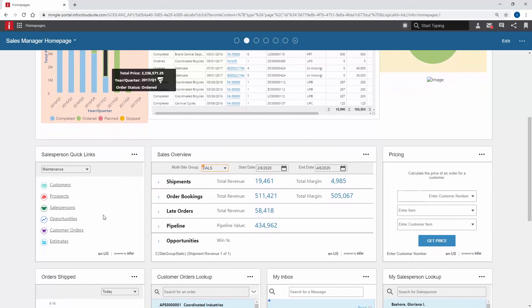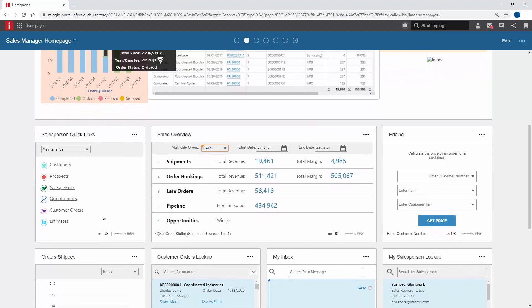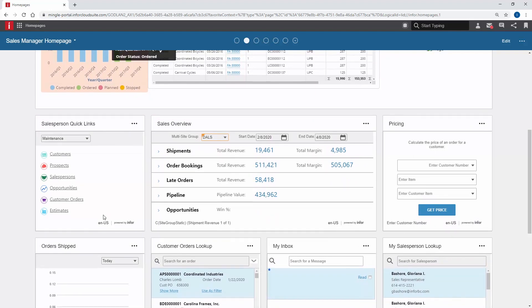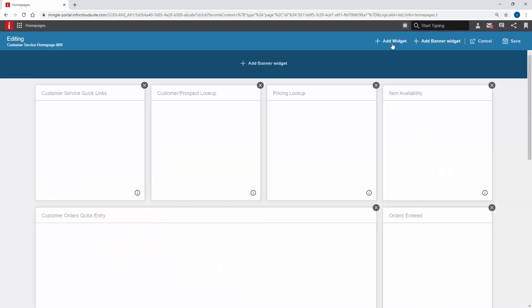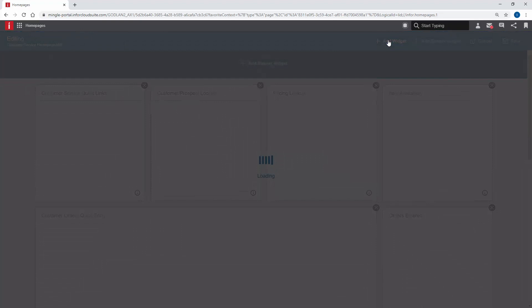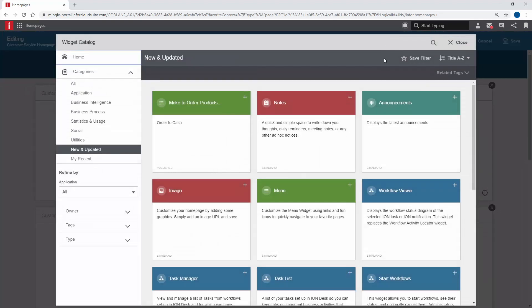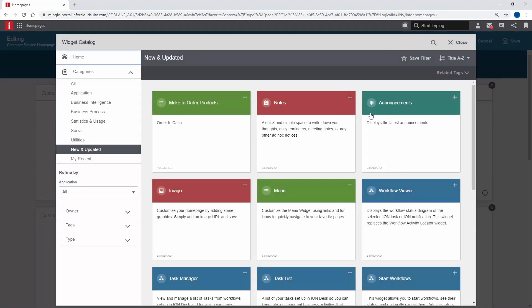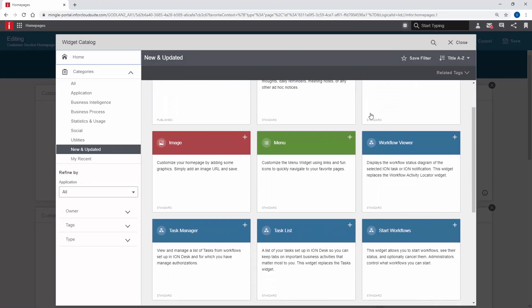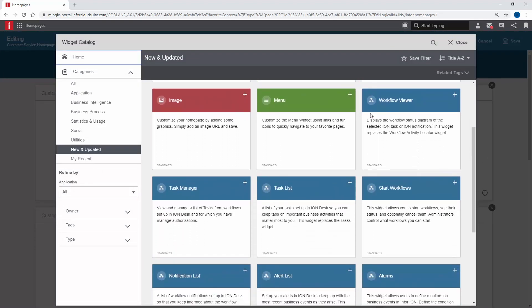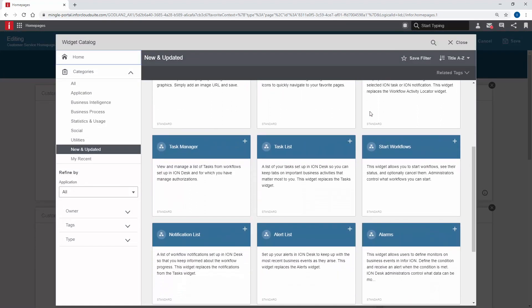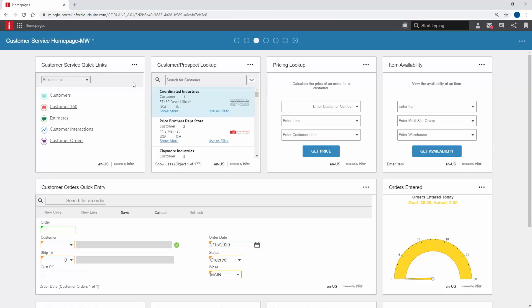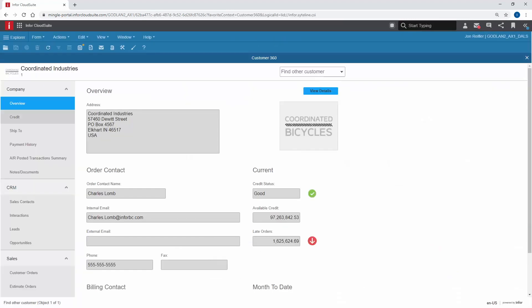Whether you're an accountant, production manager or C-level executive, the information you need is right at your fingertips. Dashboards are configurable, allowing each user to customize the content they need. Views drill back into transactions, data and reporting.